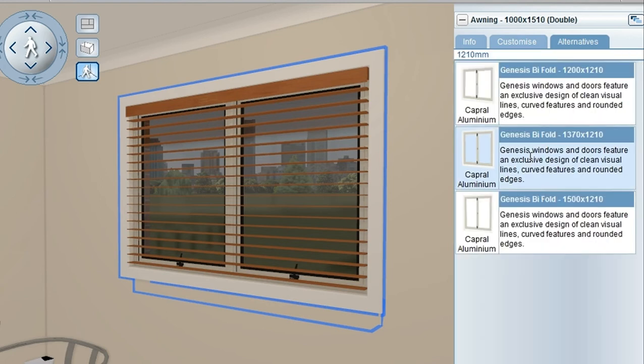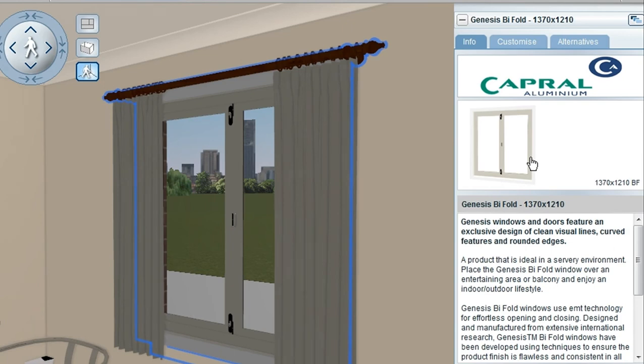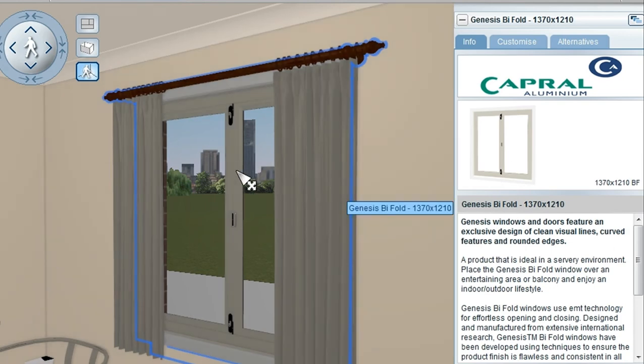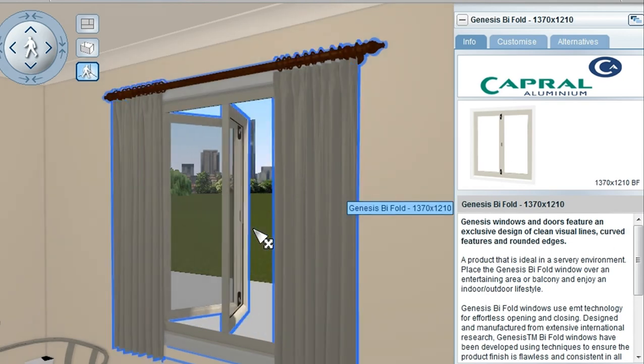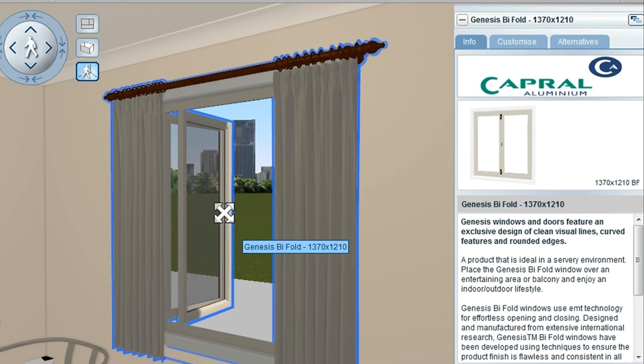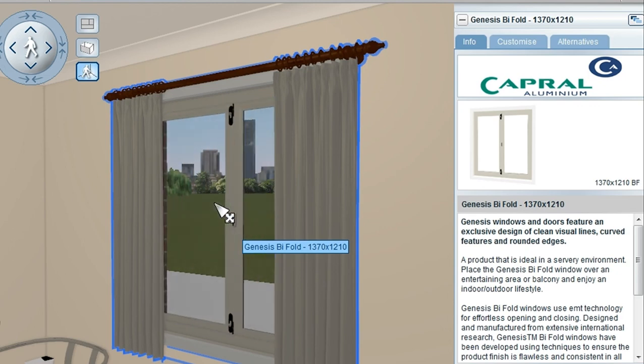In this case here, I could go and select a bifold style window. And the bifold style window, when I go into it and double click on it, opens in that way. And I can make my customizations to that object as well.